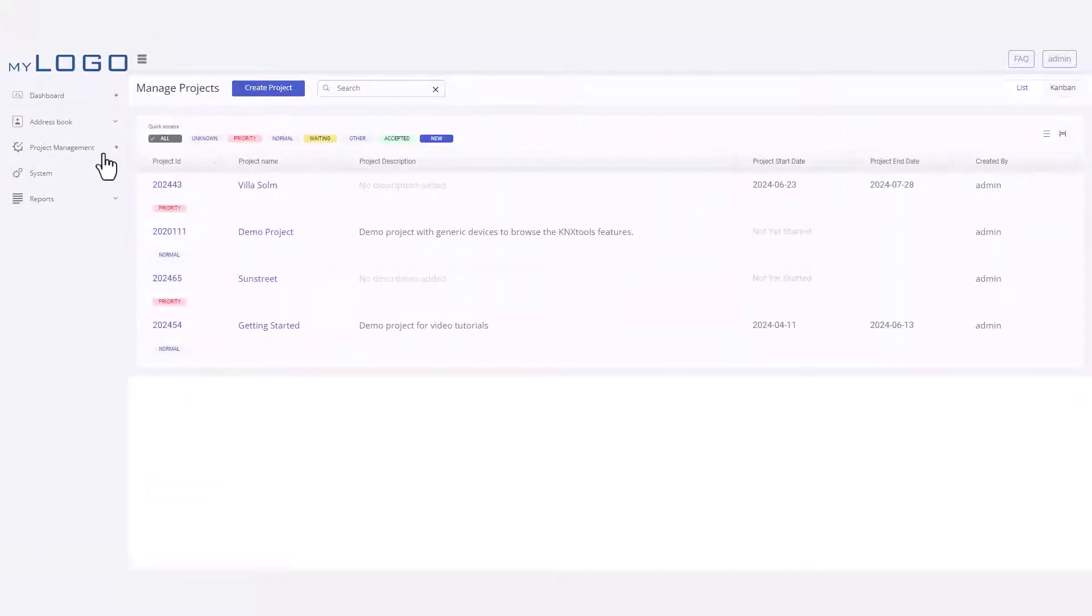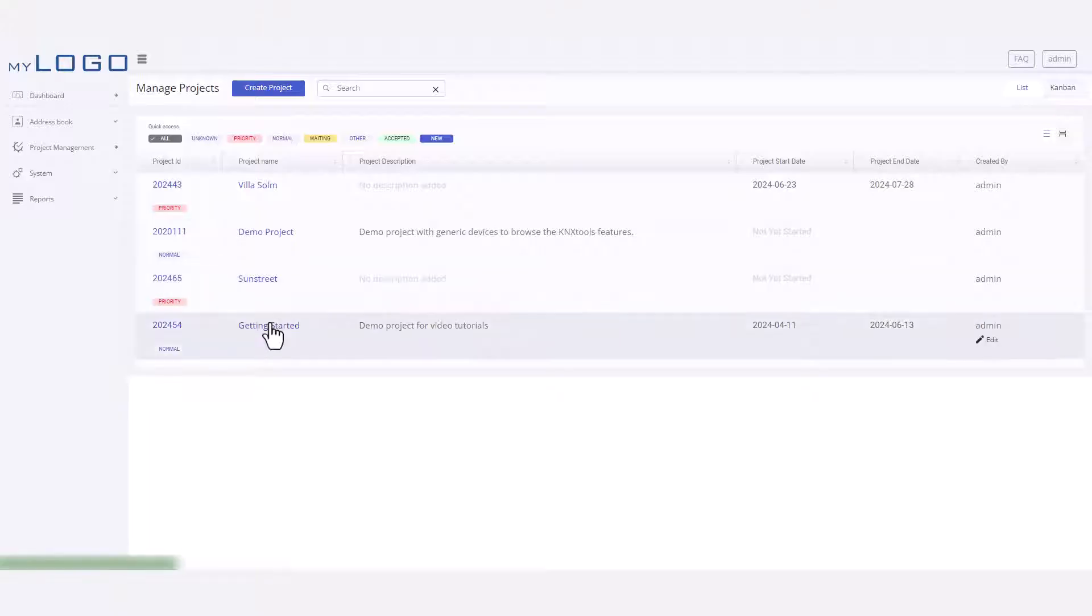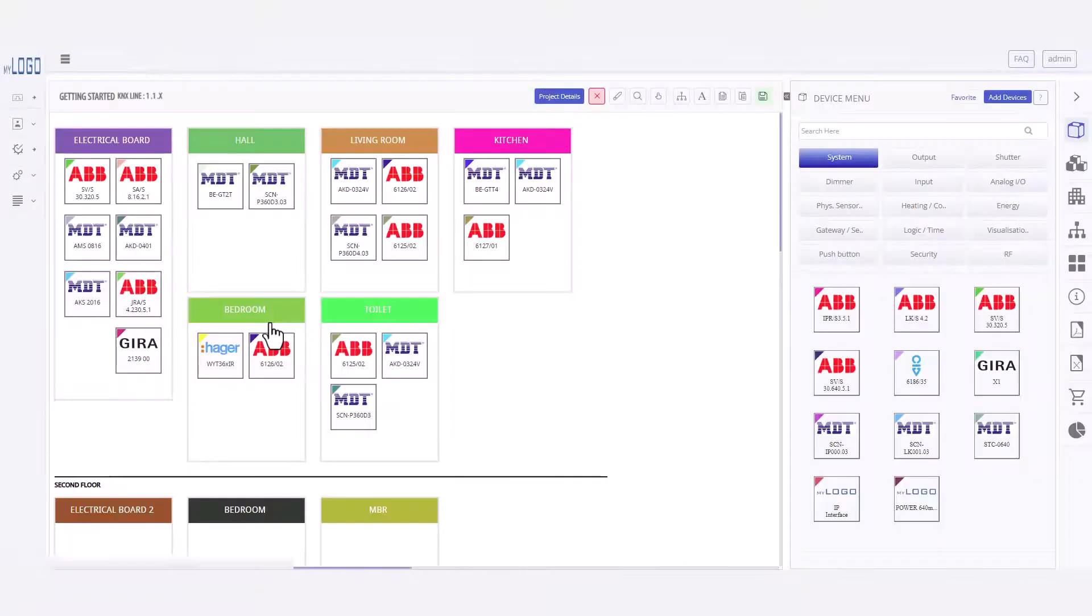This is the project management page where you can create projects or open an existing one. For this demo, we'll open a sample project to show you around.